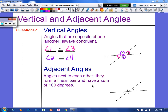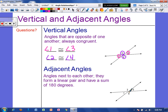Adjacent angles are angles that are right next to each other, and they form a linear pair. So as you can see here, angle 2 and angle 3 are adjacent. Angle 1 and angle 2. Angle 1 and angle 4. Angle 4 and angle 3. Any angles that are right next to each other are going to be adjacent. And notice how they form a straight line, so they're going to add up to 180.